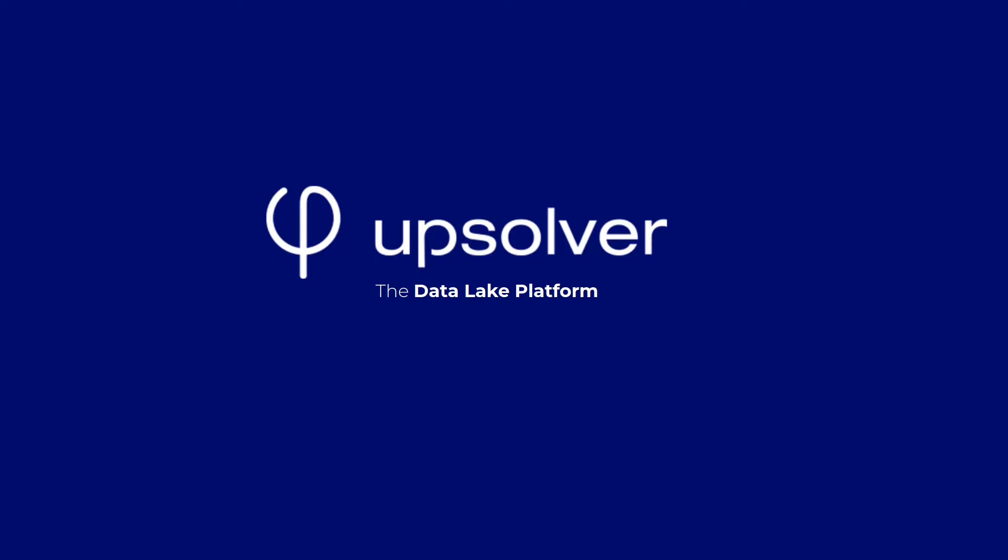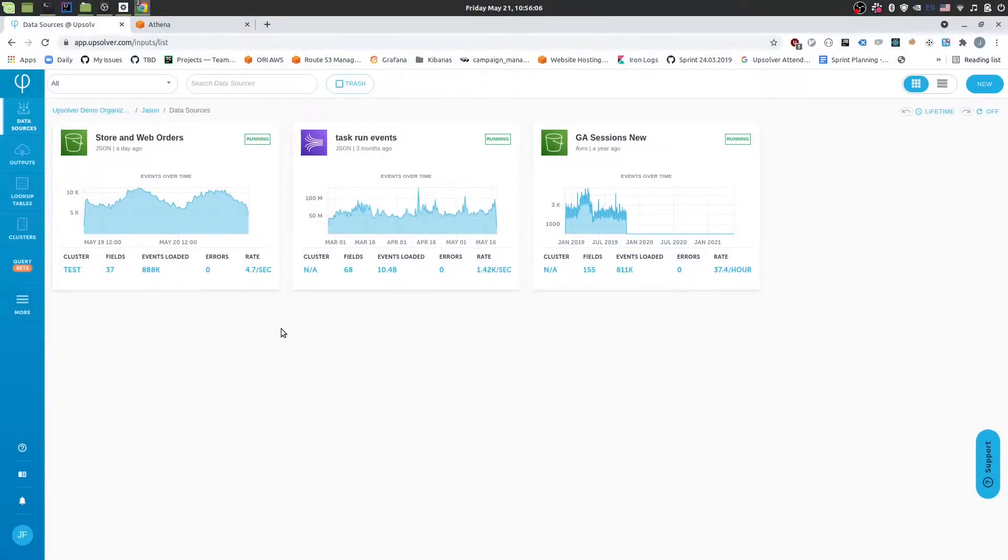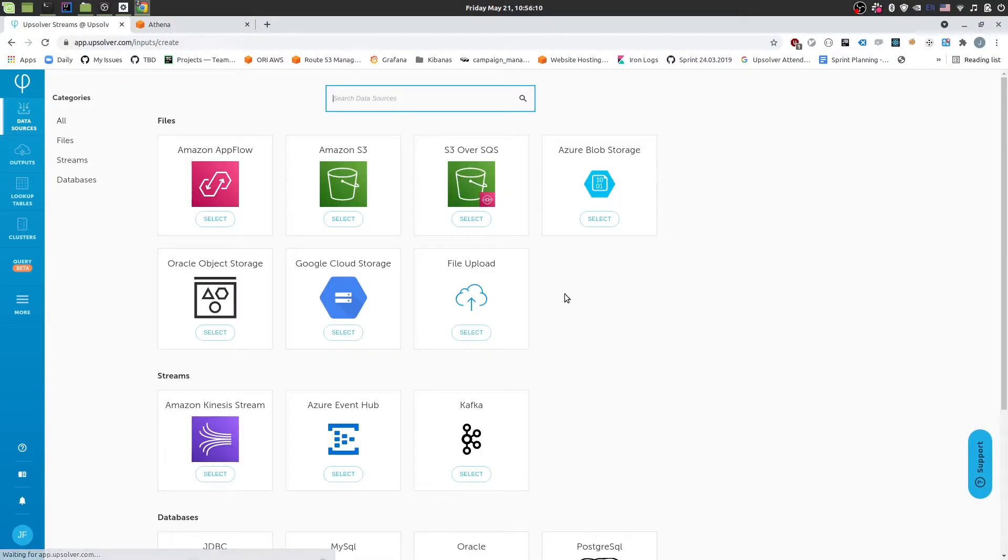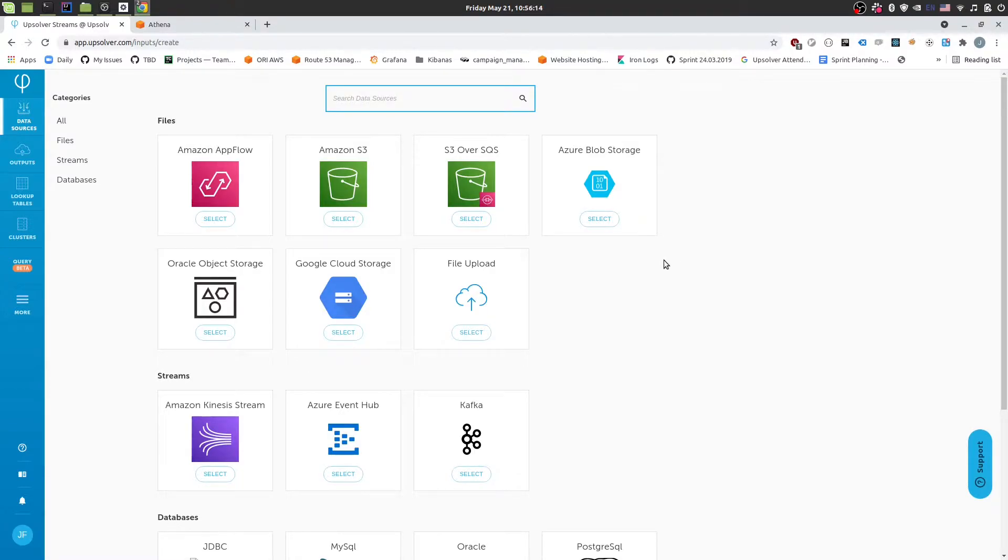Today we'll be using store purchase orders as the data source and we'll send that out to Athena after flattening it. So to get started, I'm going to switch over to AppSolver and I'm going to create a new data source. A data source in AppSolver is a configuration that tells us where we should bring data in from.